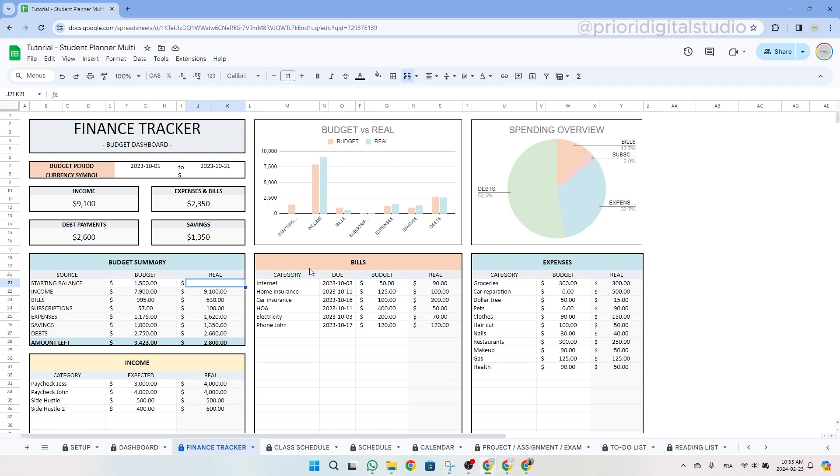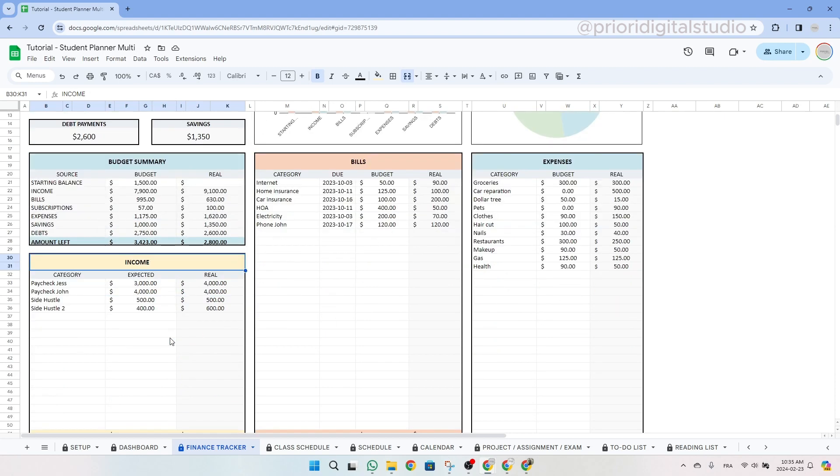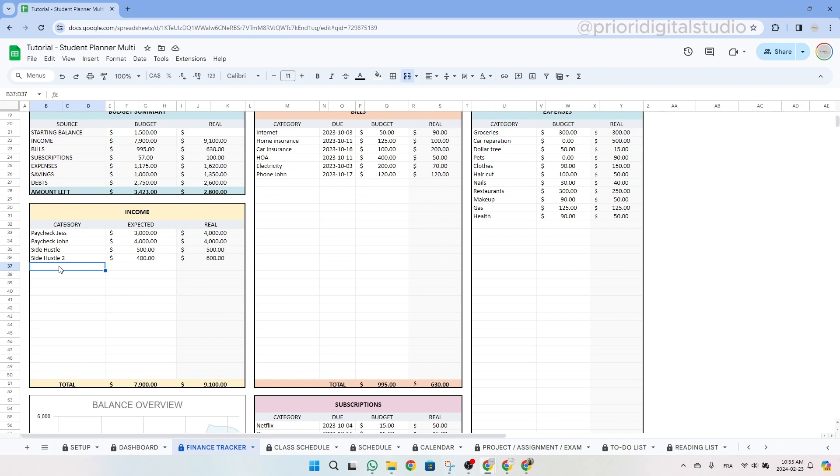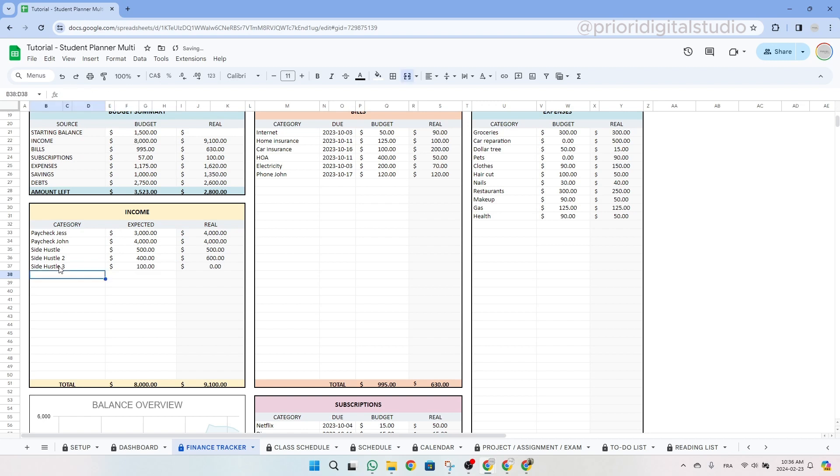So let's fill in together and show you some examples. So the first thing you want to fill in to prepare your budget is the income table. So let's enter an example in the income. As you can see, I already wrote two paychecks as well as two side hustles. Let's write another one. Let's say side hustle three. And then you expect to earn like $100. Nice.